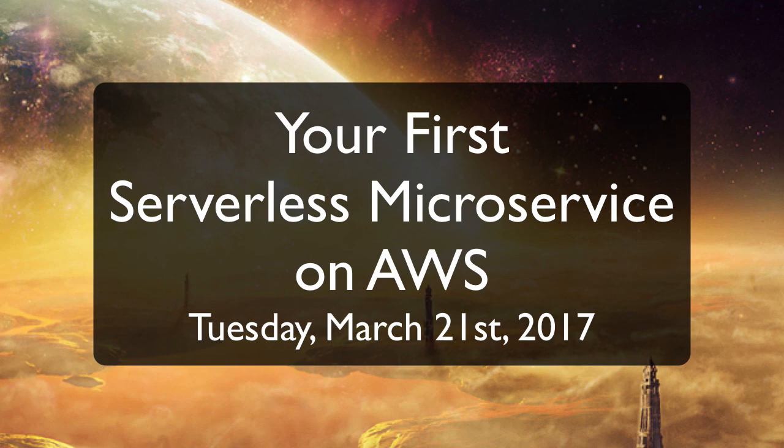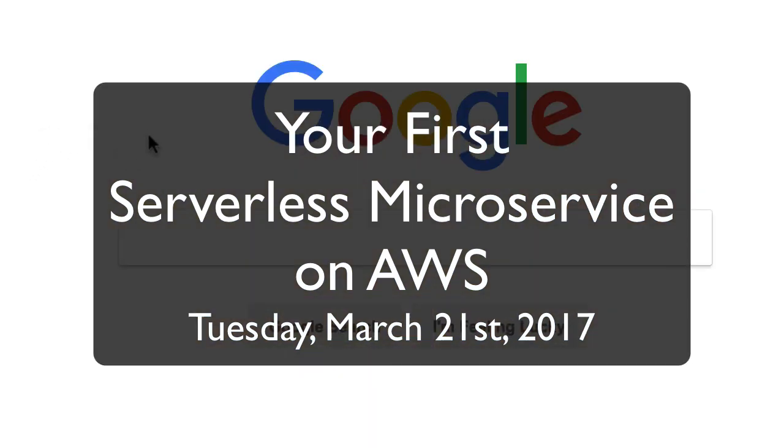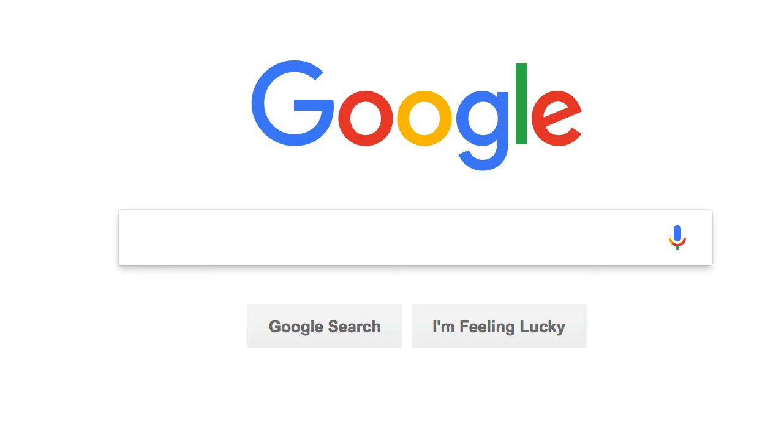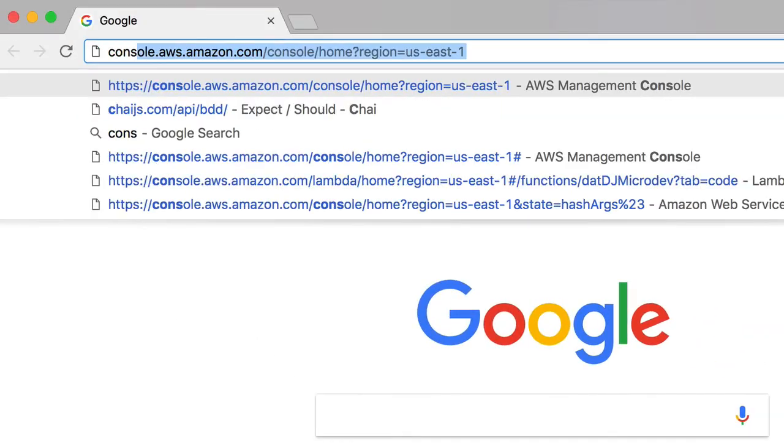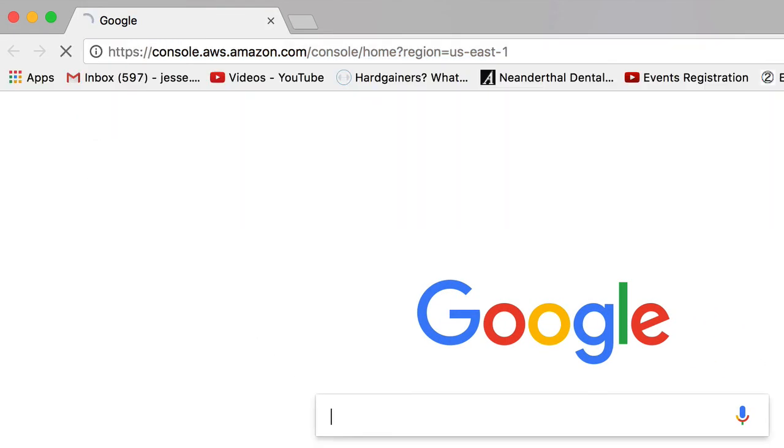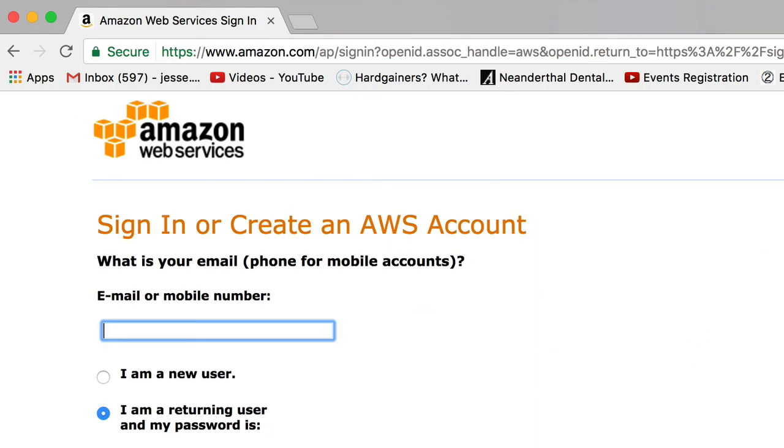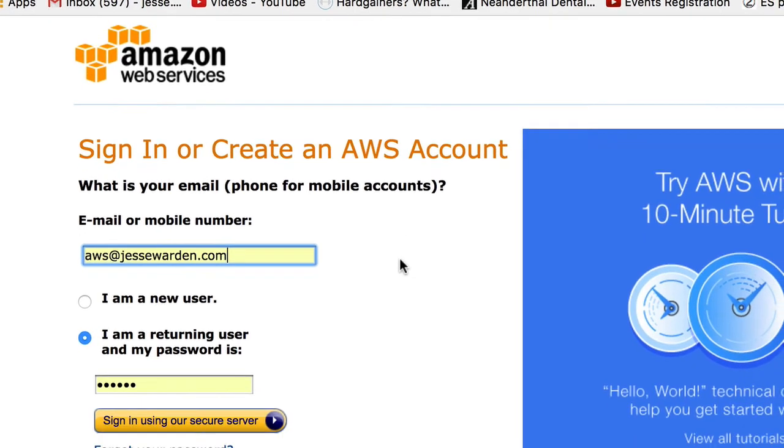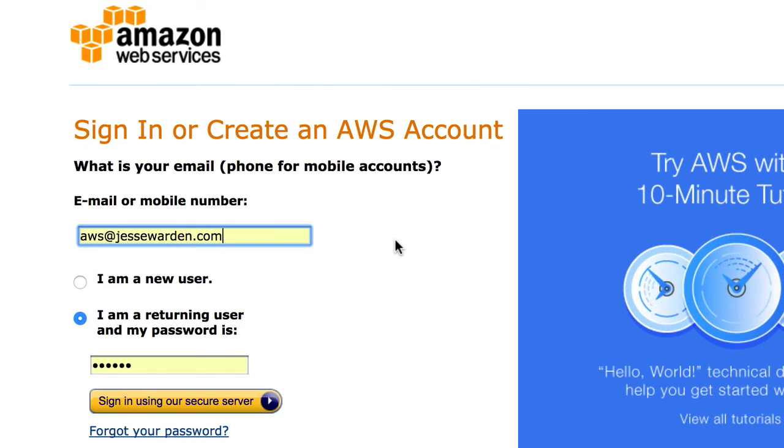Creating your microservice can all be done from the AWS, also known as Amazon Web Services Console. I'm going to go to console.aws.amazon.com. And if you haven't signed up with an account, go ahead and do it. You have to give your credit card,